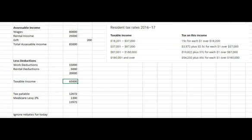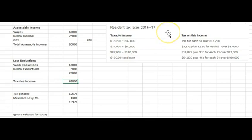In this video we're going to calculate tax for an Australian resident taxpayer. I've been onto the ATO website and downloaded the 2017 tax rates because we're still doing tax returns for the 2017 financial year. After 30 June 2018 we'll start doing the tax returns for the 2018 year.